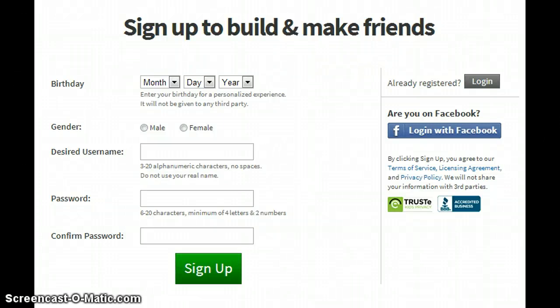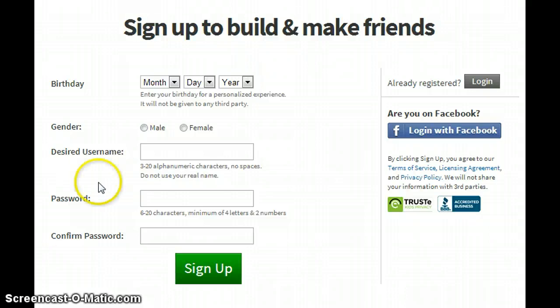Hello guys, SuperbadgerGames here, and today I'm going to show you how to make a Roblox account. Sorry for the background — the trash game comes in the morning.